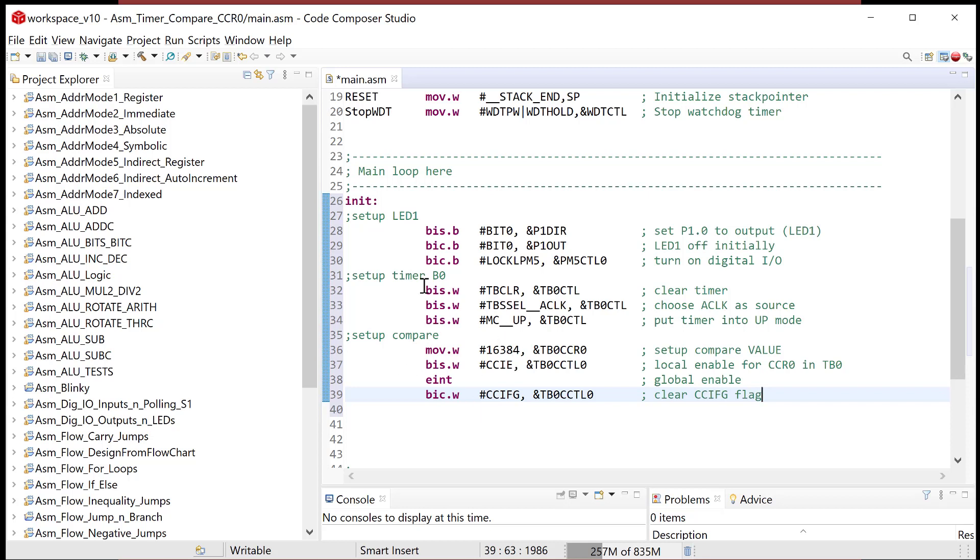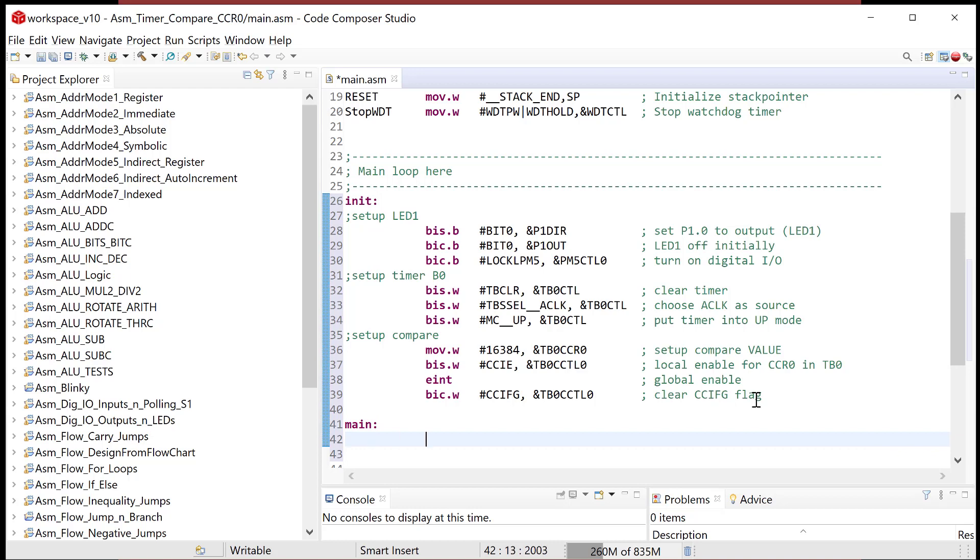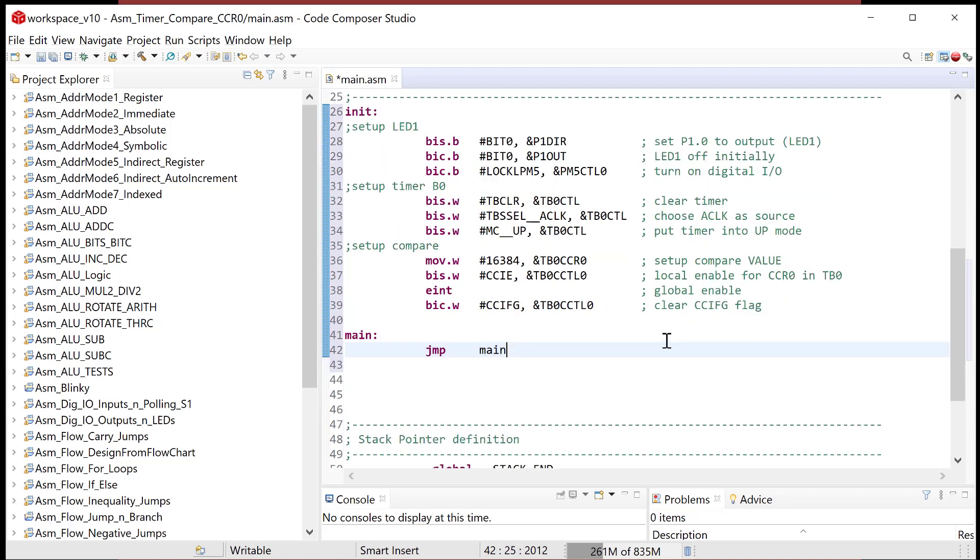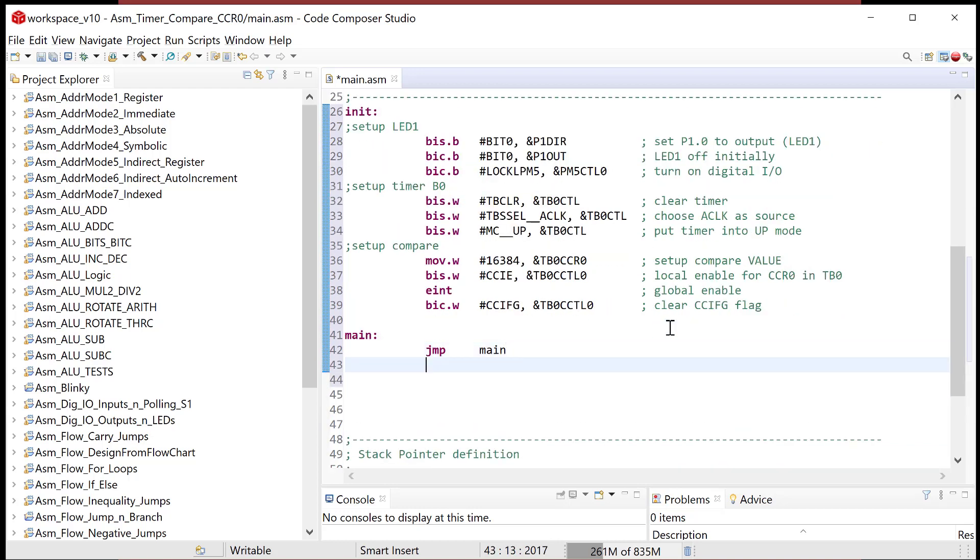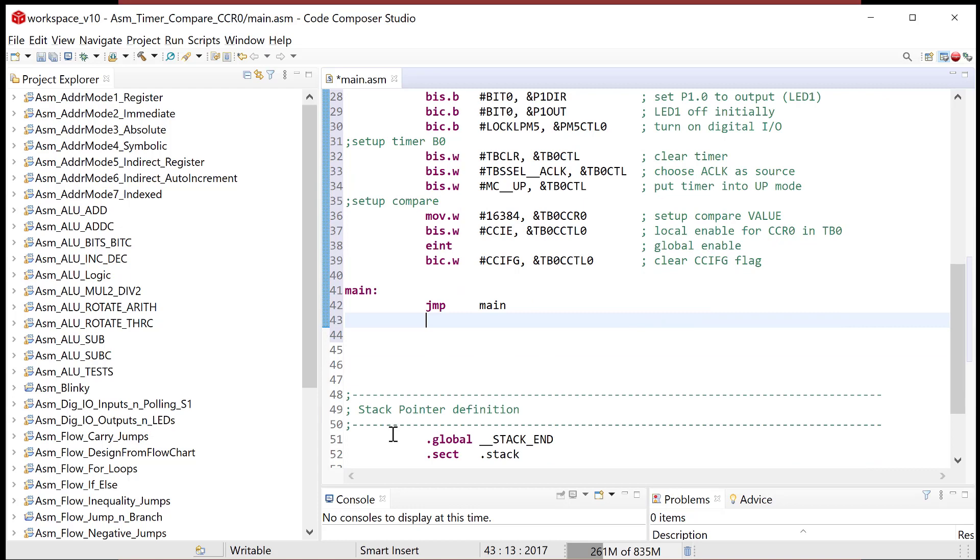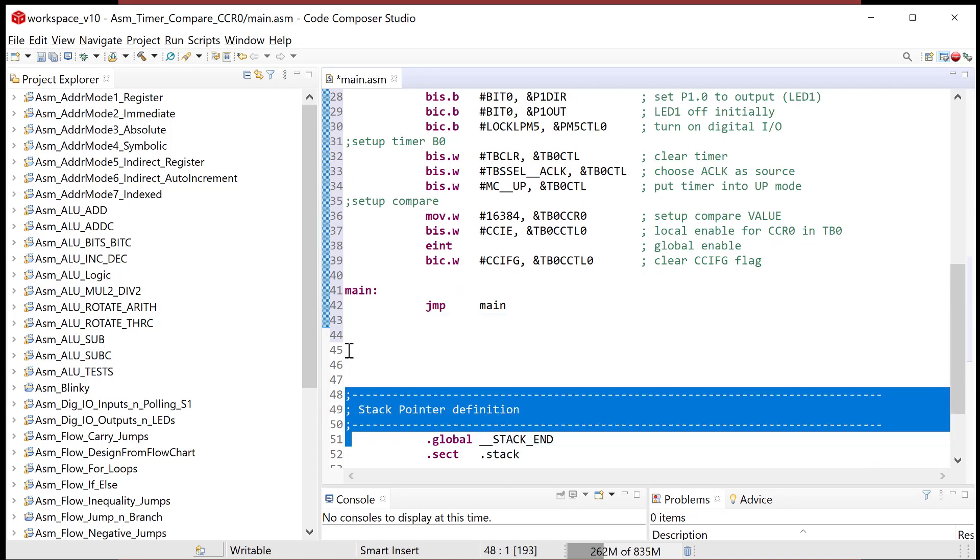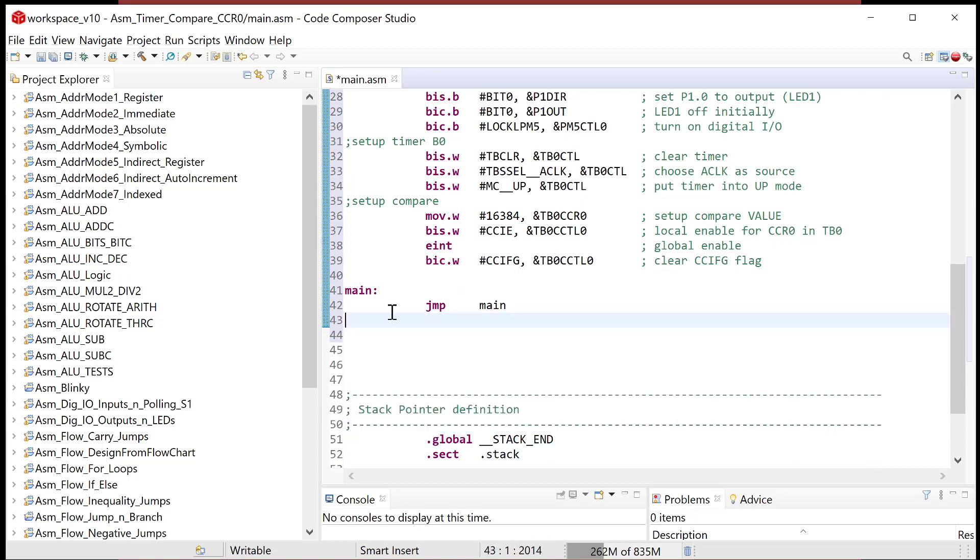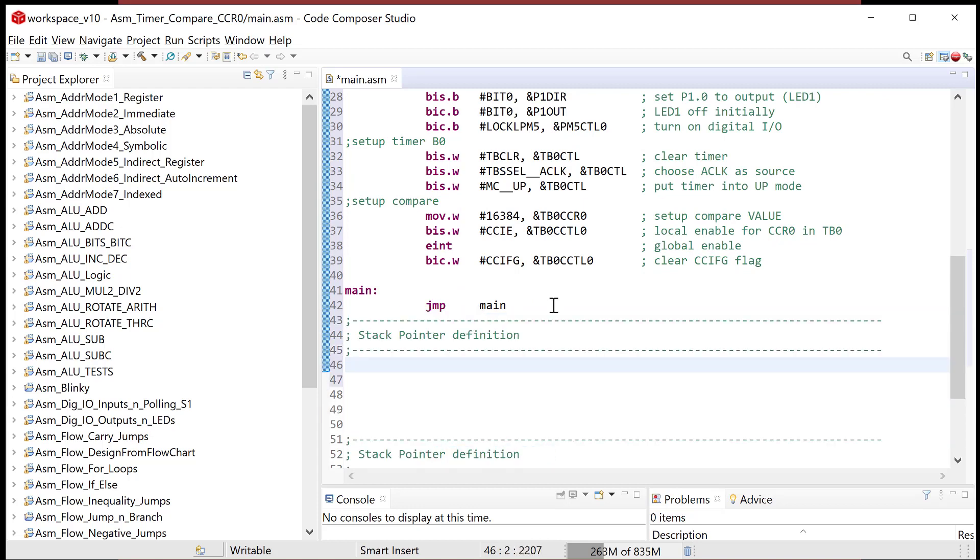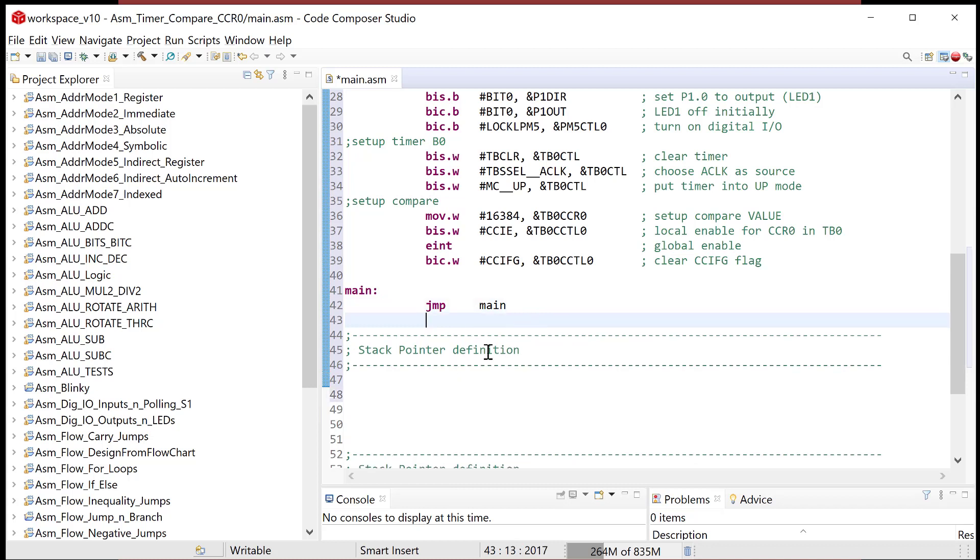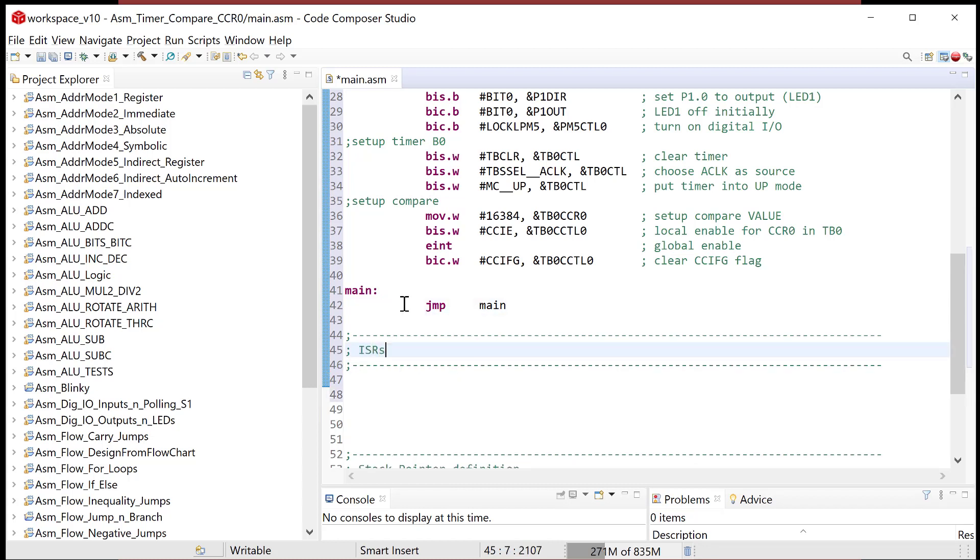That is ready to roll. So at this moment, I've got my LED set up, I've got my timer configured, and I've set up my compare event. And now I can do a main loop that doesn't do anything but jump main. And now what I need to do is I need to write myself an interrupt service routine to handle when this event occurs. So I'm going to come down here, and this is where my ISRs are.